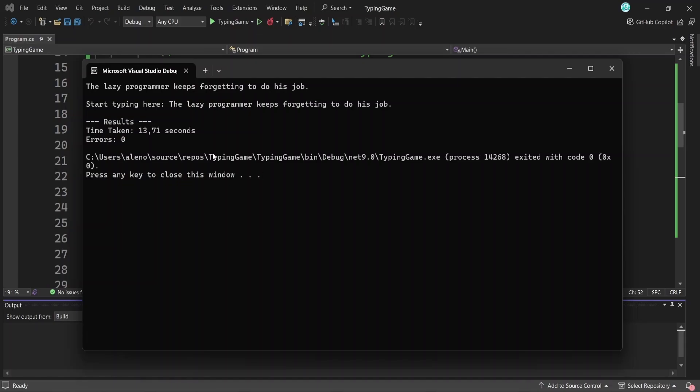Now, a challenge for you. Go ahead and increase the complexity of this game by adding more sentences to the program and generating a random one for users to type. Or if you'd like, try building another simple game that you might enjoy even more. If this was helpful to you, you'll love the video on the screen. It walks you through the right next steps to become a C sharp and .NET developer. So click on it. Thank you for your time. And I'll see you there.